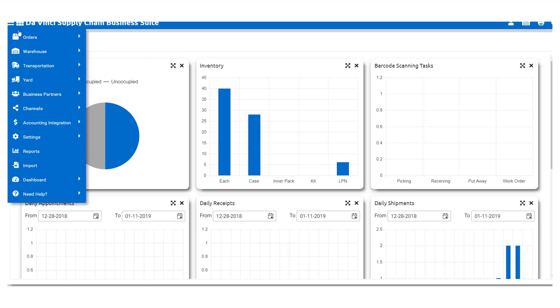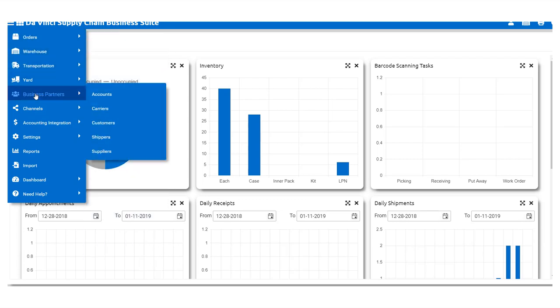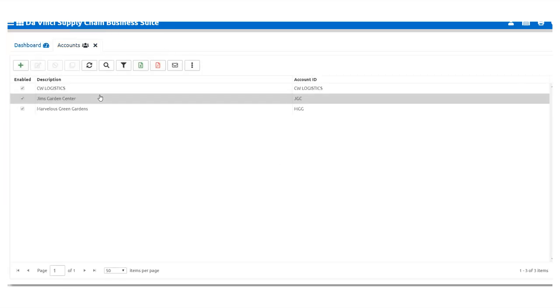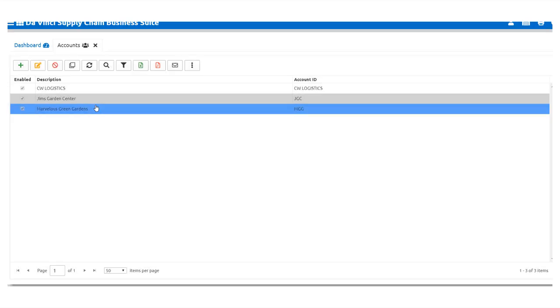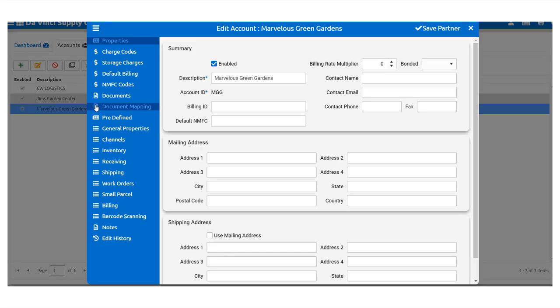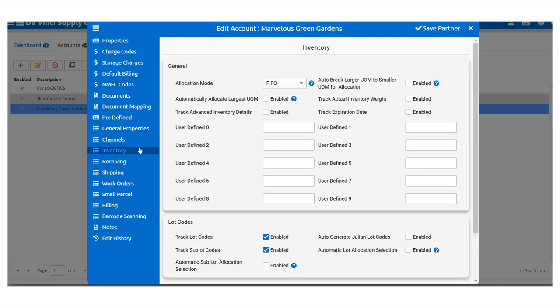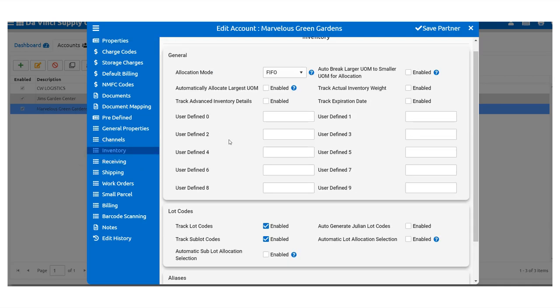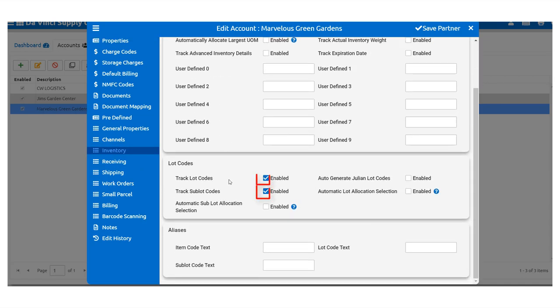Alright, so in order to see lot codes, we have to enable them in the account. We navigate to Accounts, then select the desired account, and from there we select Inventory, where you will find the Track Lot Codes and Track Sub-Lot Codes checkboxes. Be sure to have these checked in order to proceed with the lesson.